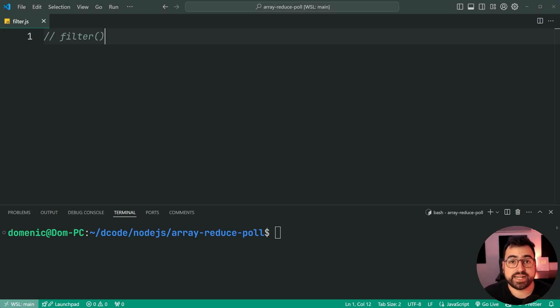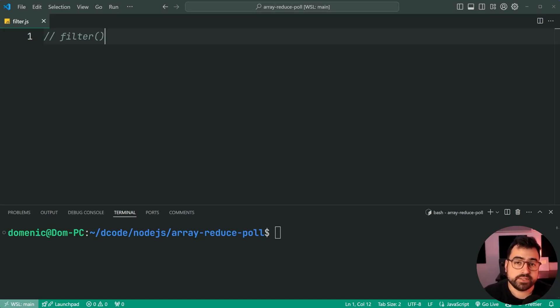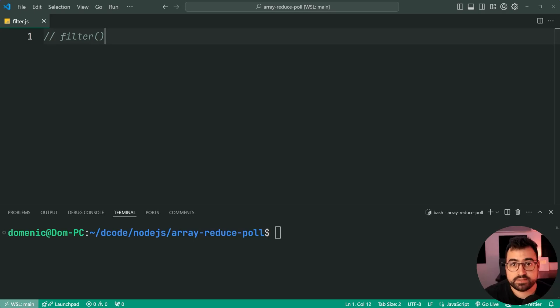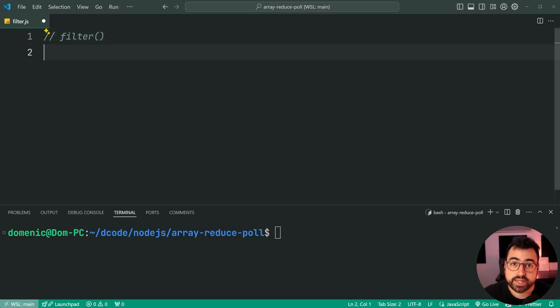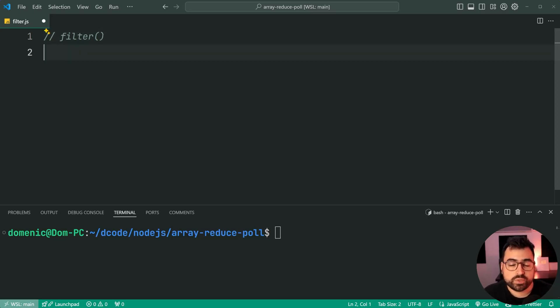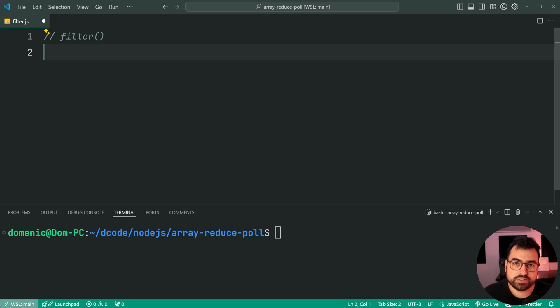Next up, we're going to have a look at filter. How do we implement filter using reduce? Well, in this example, we're going to start with an array of names, and we're going to be filtering out the names which only contain the letter J as their first character.